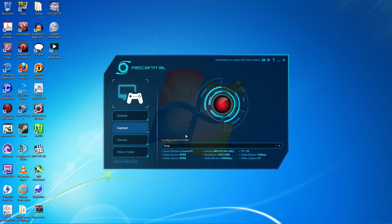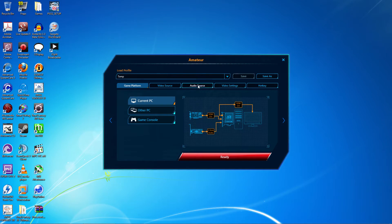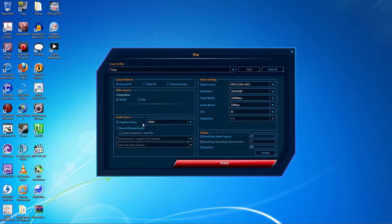The only two options are Amateur and Pro. Starting with Amateur, all you need to do is make sure your audio source is set to HDMI. Moving on to Pro, just make sure your audio source is still HDMI.